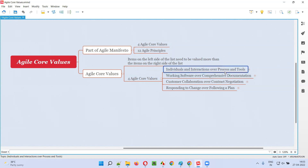This doesn't mean that the right side should be ignored. It's saying that left side items are more valued than the right side items — they should be given more priority in the projects than the right side items.